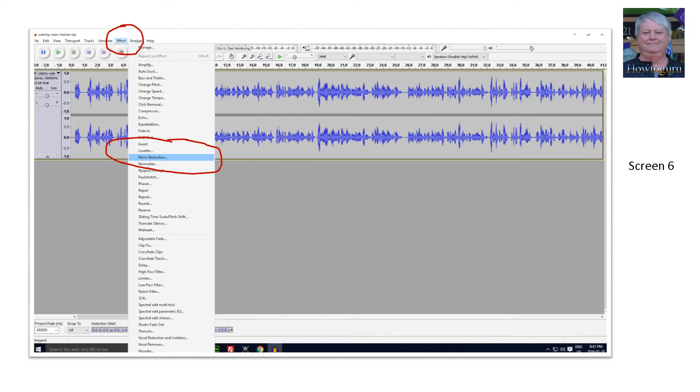This should highlight the audio segment that you want. Next under the effects tab, select noise reduction. A pop up window will appear on it with several options available. Just click on the get noise profile button near the top center of the screen.